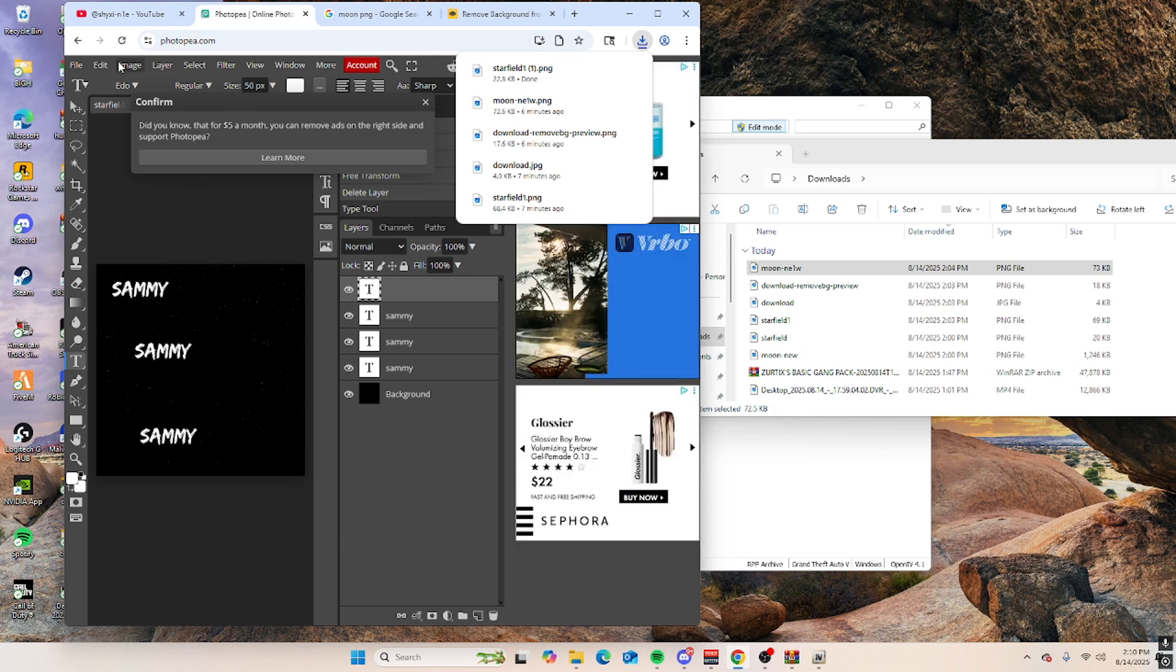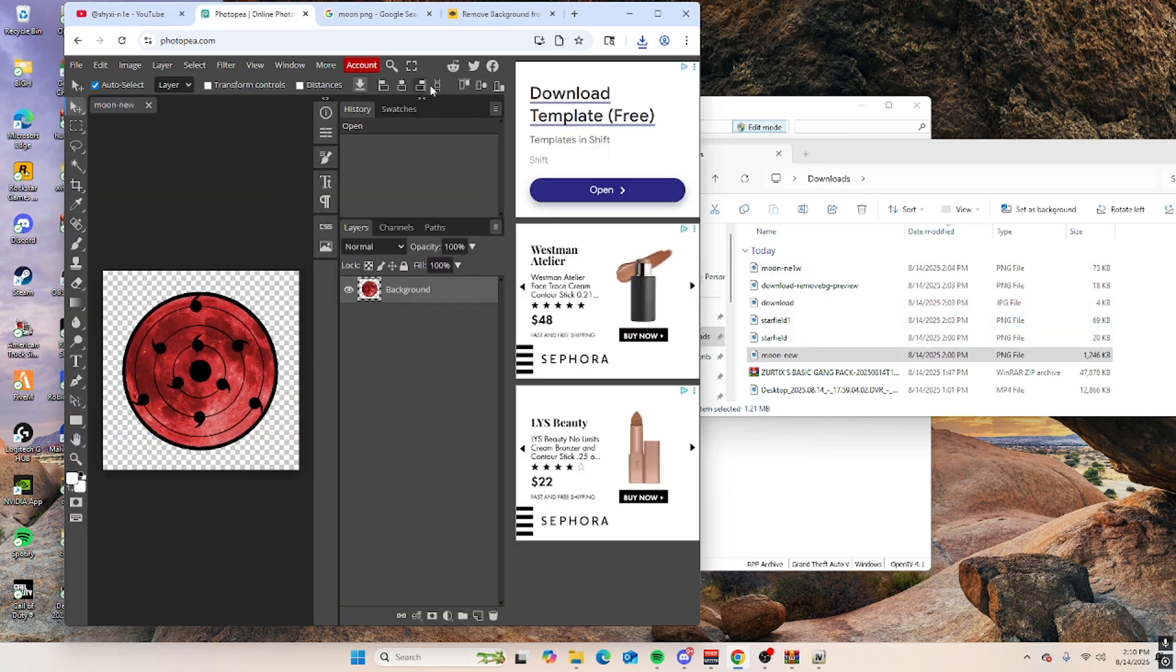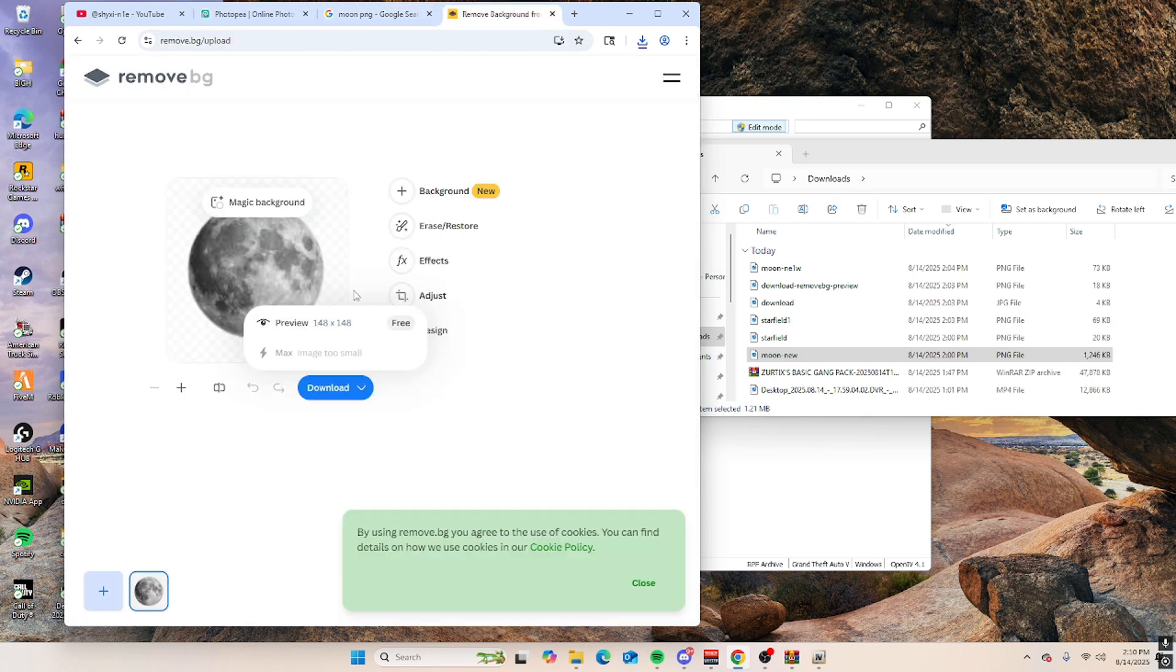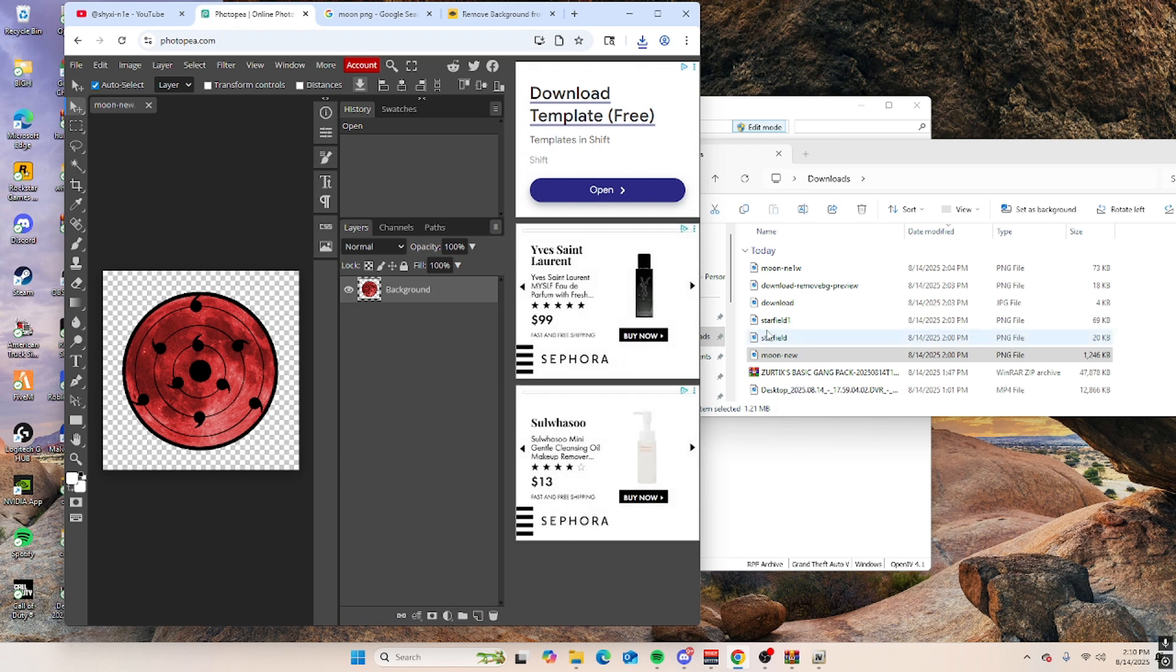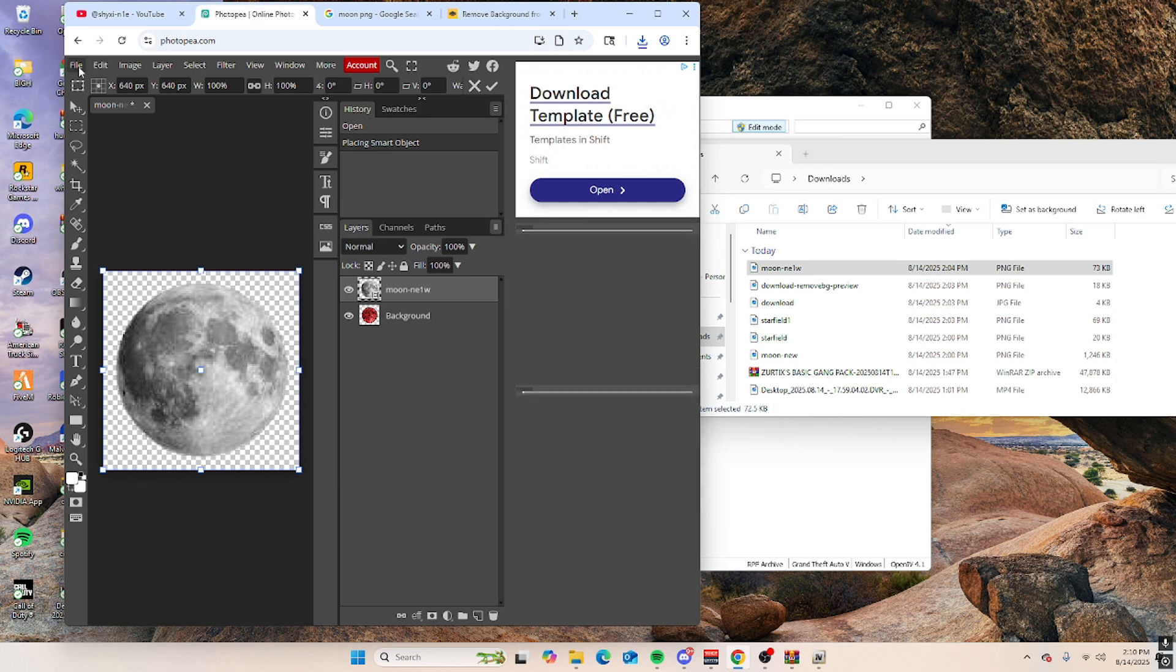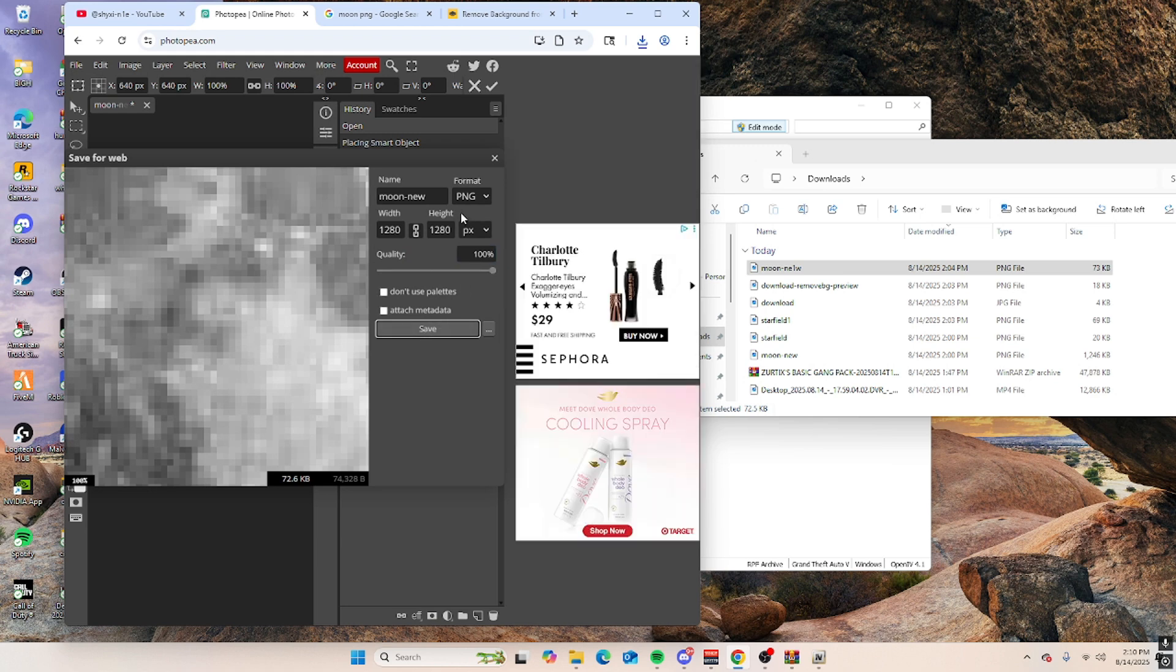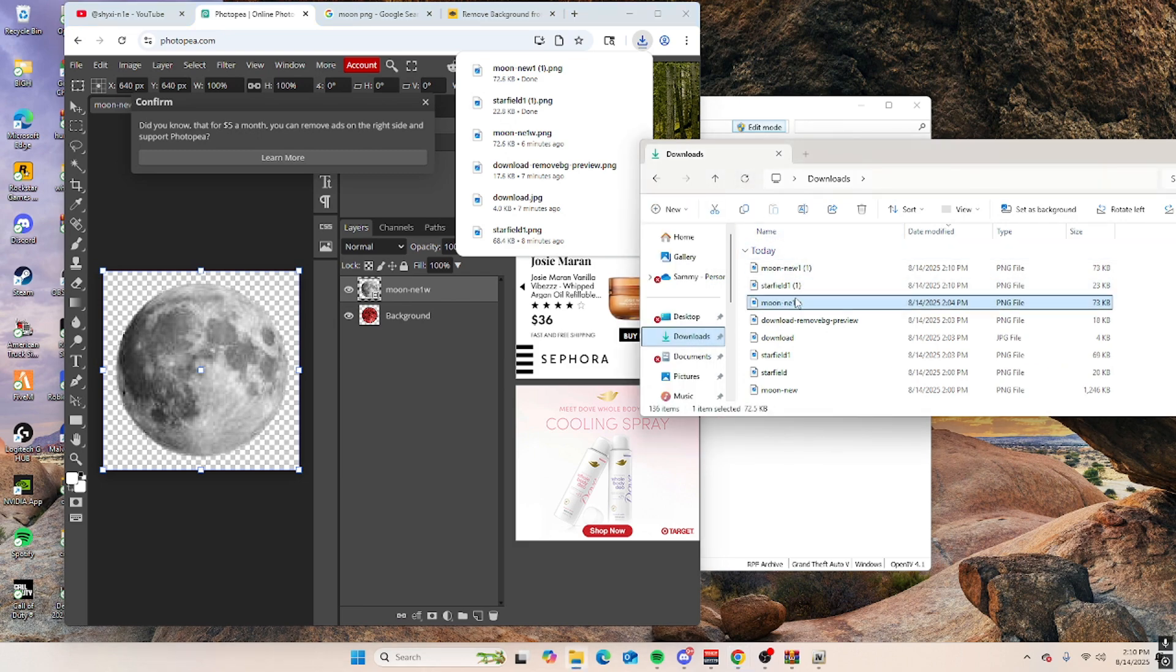All right, then you want to refresh and then get the moon, drag this in here. And then you want to find a moon PNG that you want. I chose this one and then run it. If it's not a PNG and transparent, just run it through remove PNG. Download it, and then go back to Photopia and then drag that moon in here. See how it is a new file? Export as PNG, save.